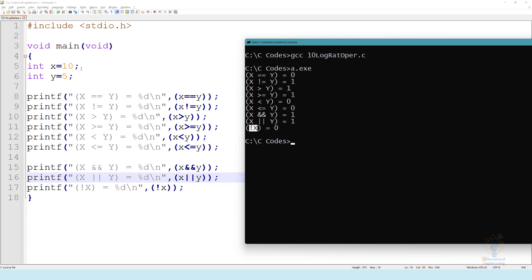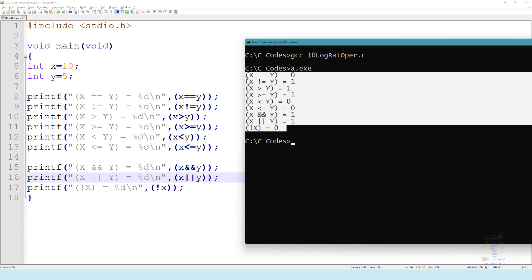Now not X. Since X equals ten, which is true, not true equals false.